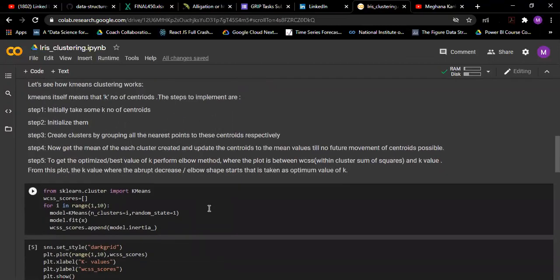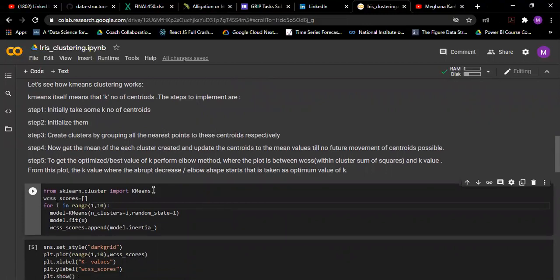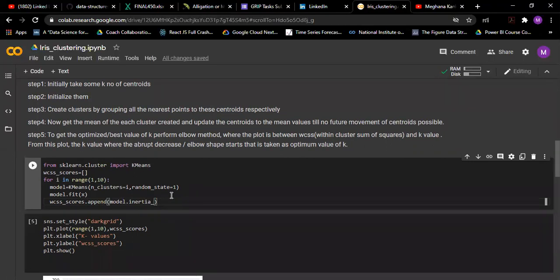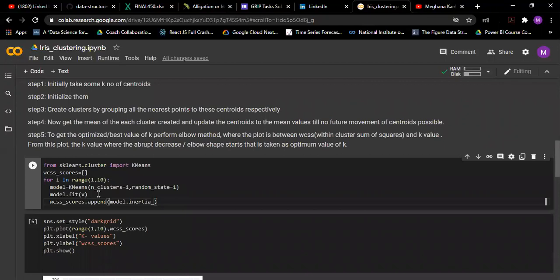Firstly we will have to model by importing k-means from sklearn cluster. I have taken the k range from 1 to 10 to see which k suits better or is best. I am instantiating the k-means and fitting it, and storing all the inertia values or within cluster sum of square values into a list.